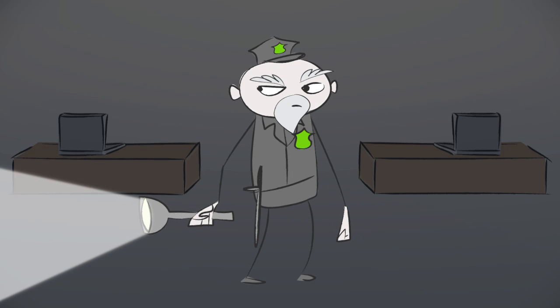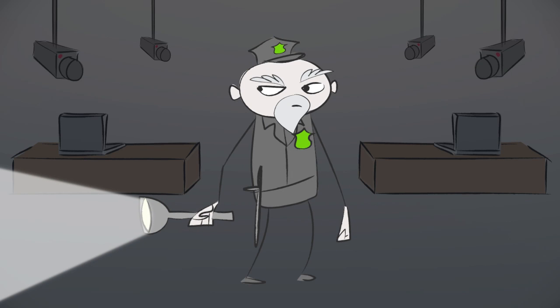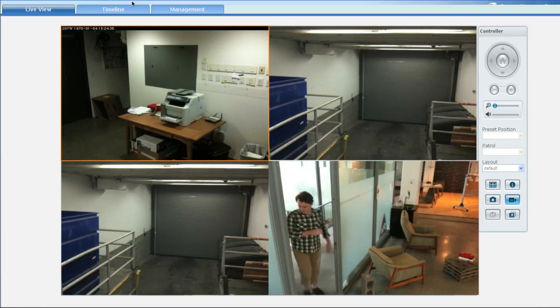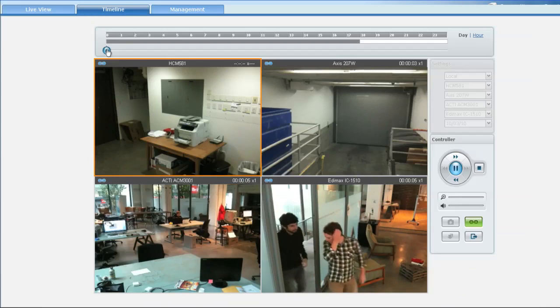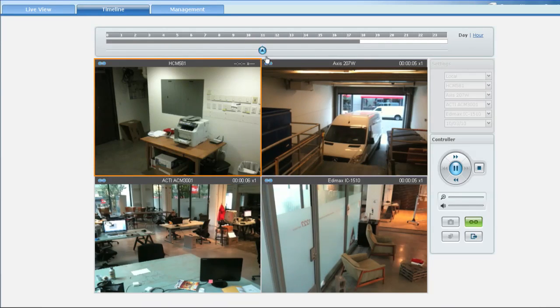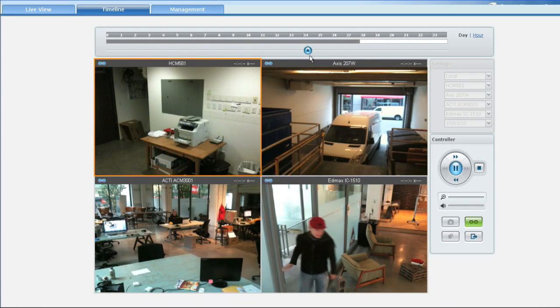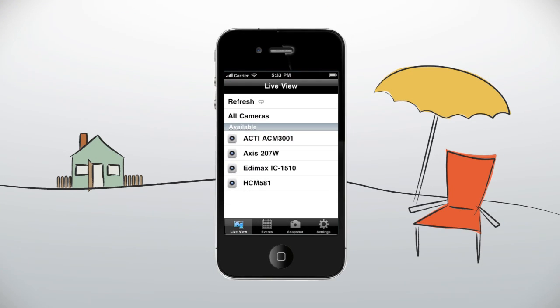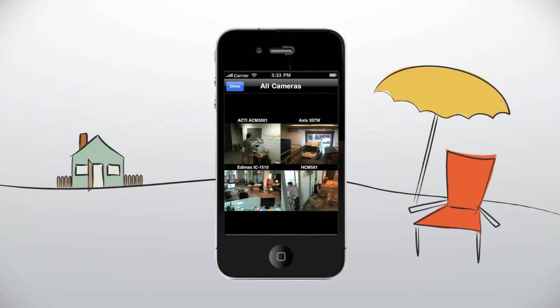If you're using your DiskStation for surveillance, the new Surveillance Station 5 supports over 600 cameras. It has advanced multi-event playback, so pinpointing a specific video event is easy. And the new DSCam app even lets you monitor all of this from your mobile phone.